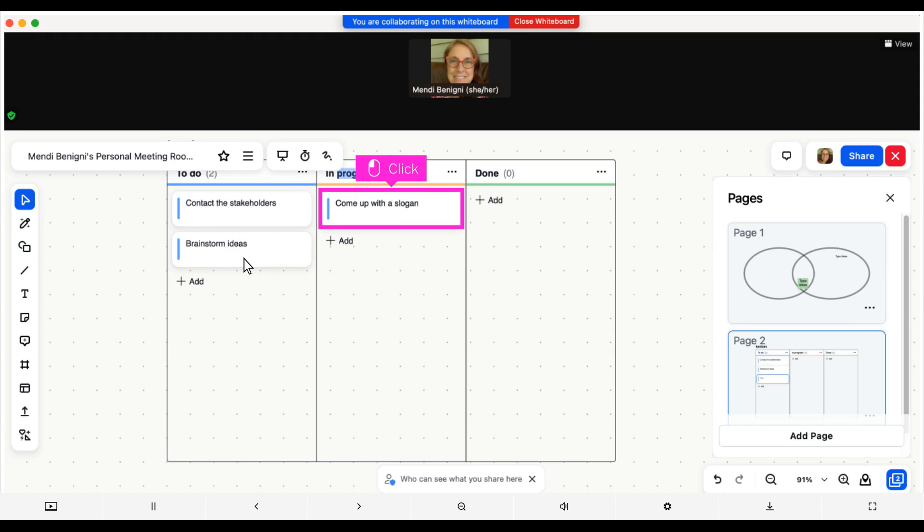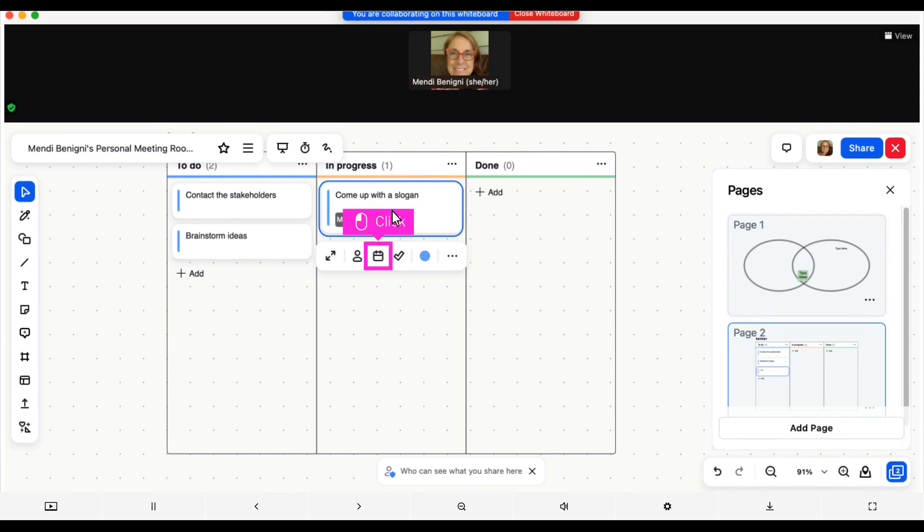Let's click on one of the cards to look at the additional options. You can assign the item to someone on the board and assign a due date or time. You can even change the color and add labels. That's how you can use a pre-made item.